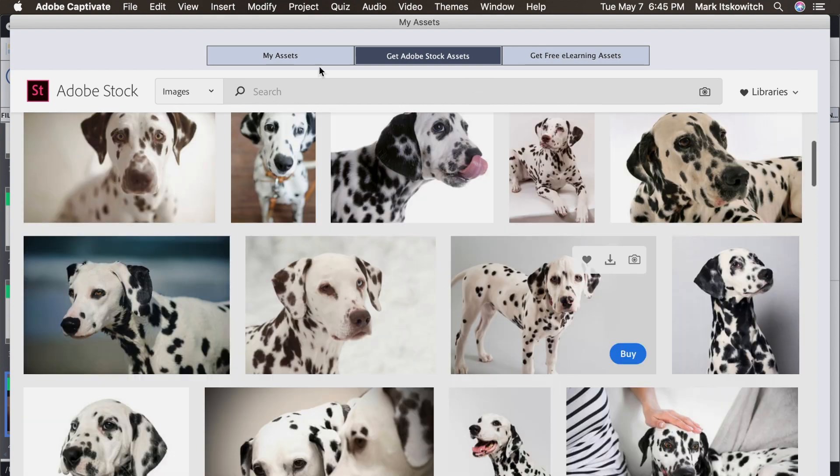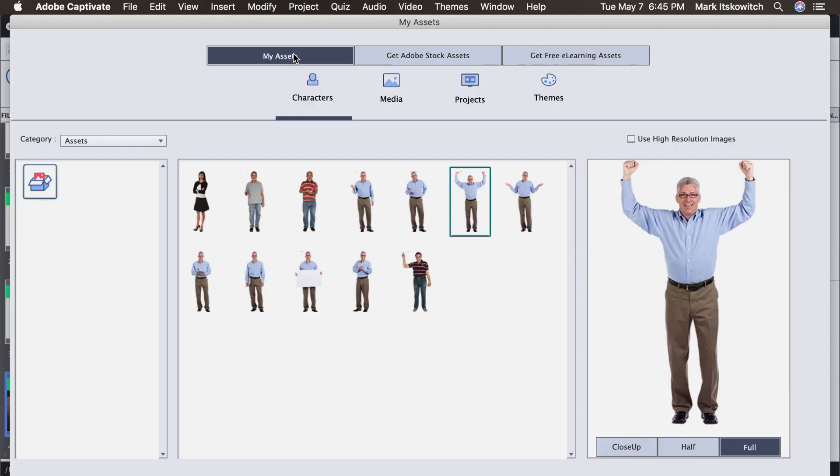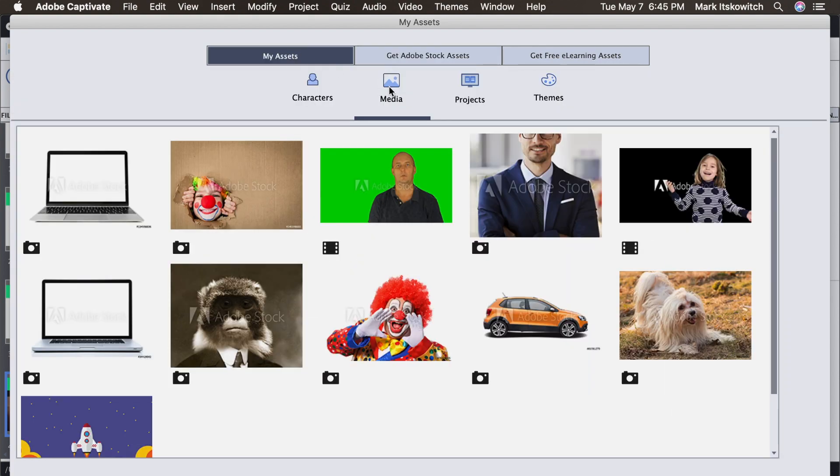So now if I close this window or go back to my Assets and then Media, I don't see the new images that I just downloaded of the Dalmatian because those have been downloaded to the Creative Cloud.